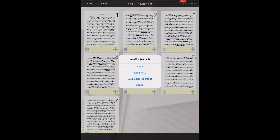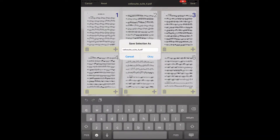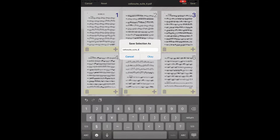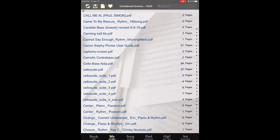Select save selection and enter the file name that you desire. We'll just add odd to distinguish it from the file that we opened. Select okay to save. And the new document appears in the list of available scores.